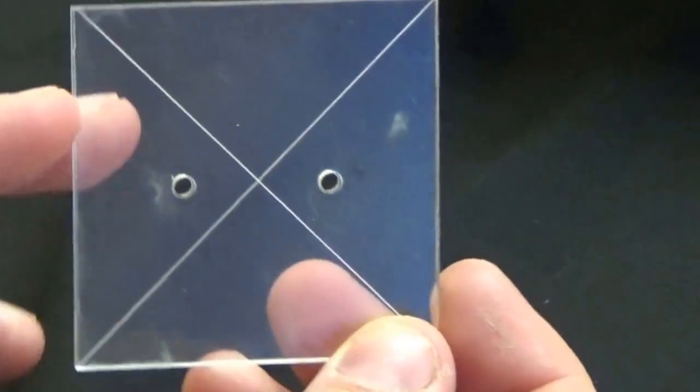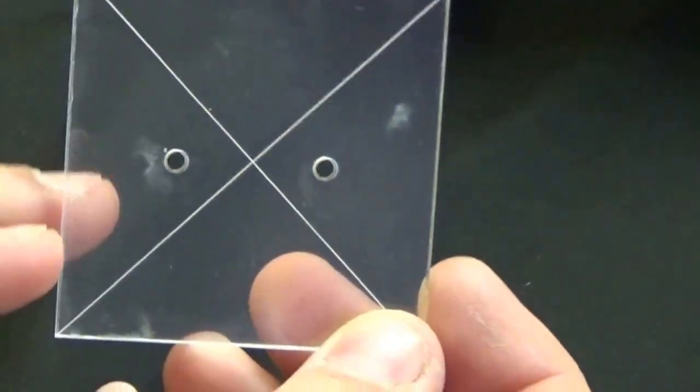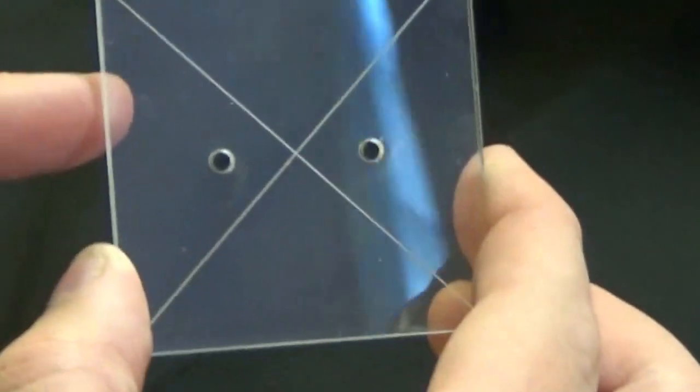Firstly, these are the Firestorm Armada bases. They are clear flight stand peg bases, very similar to the Dropzone Commander bases and Dystopian Wars bases. A lot of them use this style where you have the little acrylic rods.